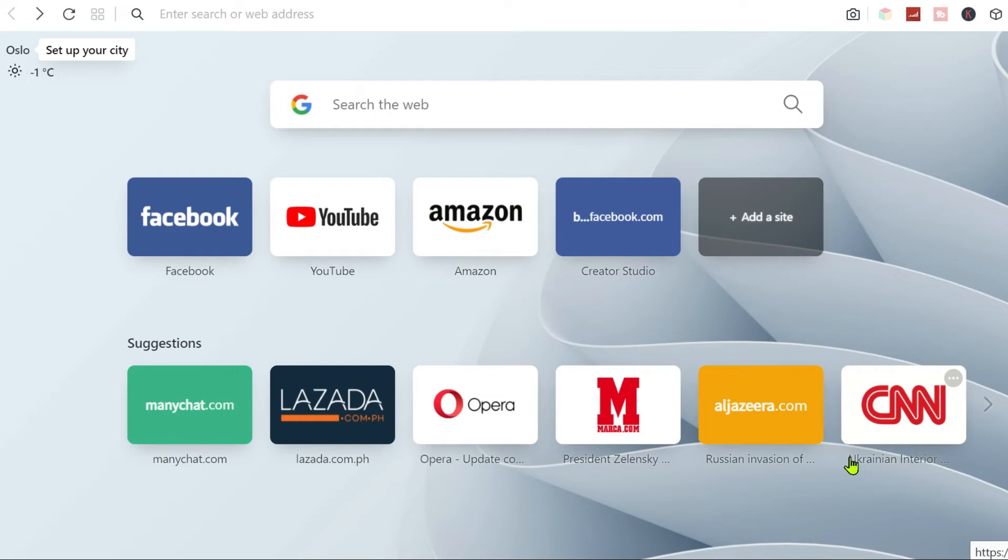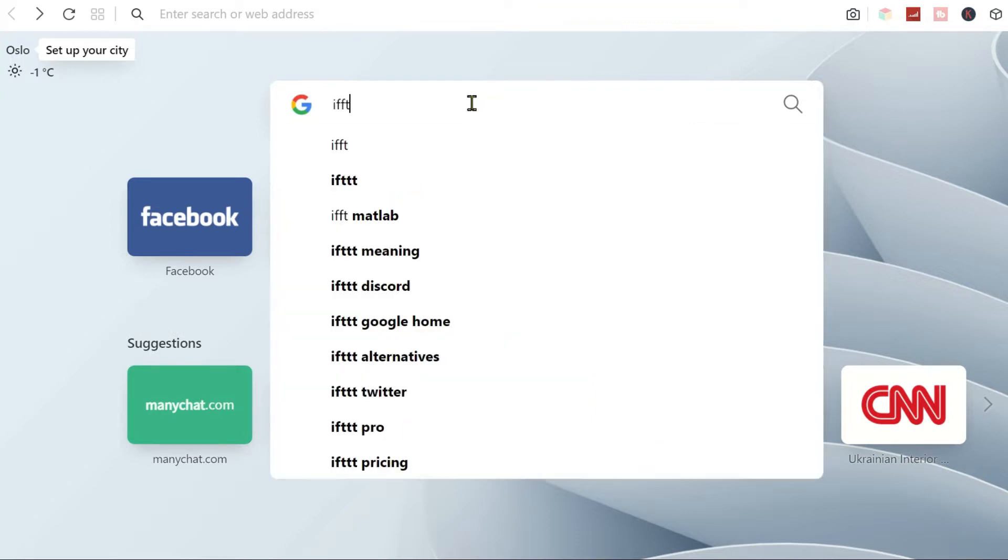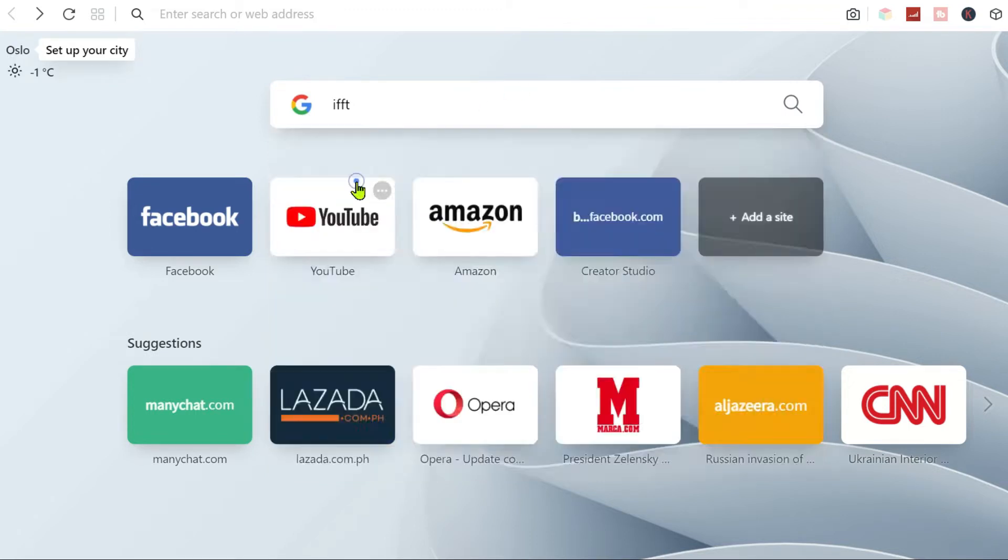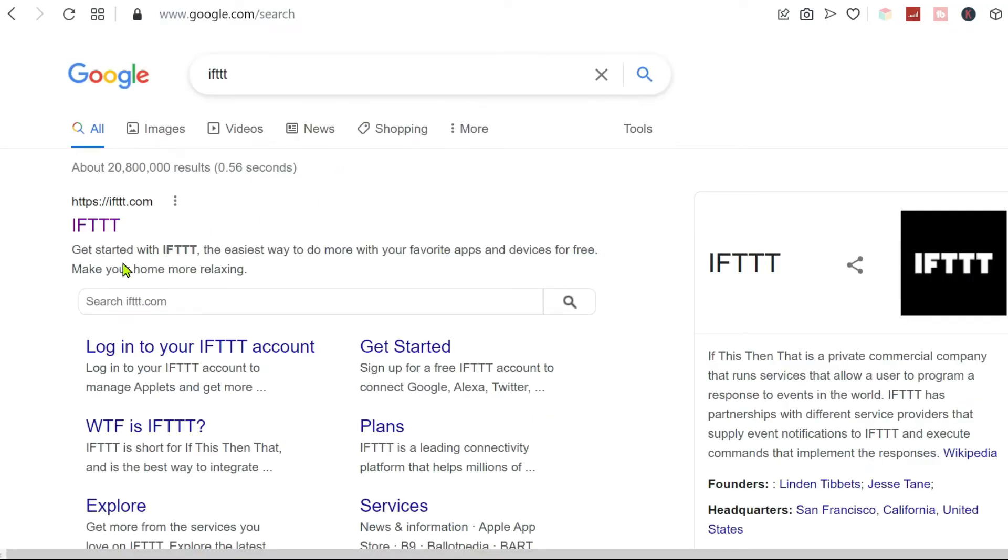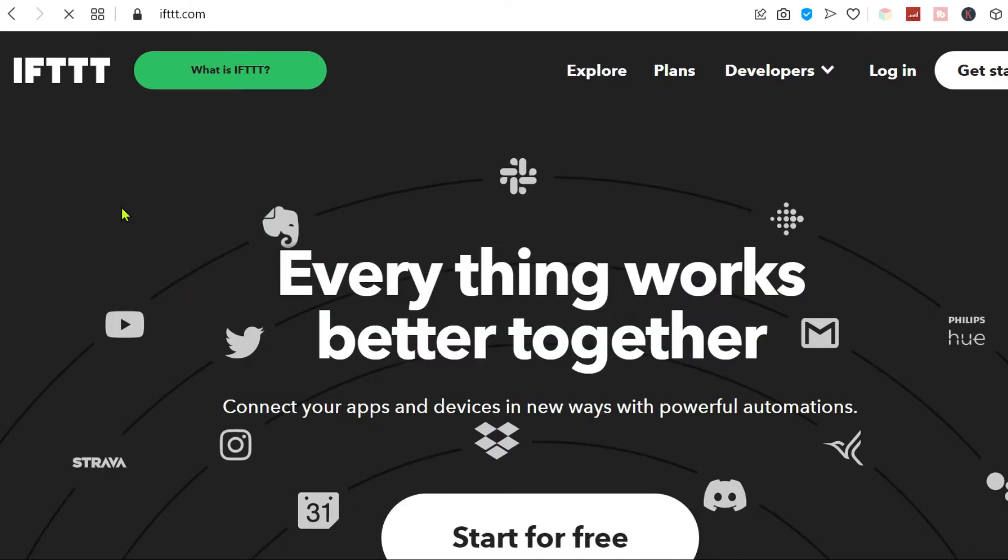To start with, we're just going to type IFTTT on our web browser or type it into Google. As you can see here, IFTTT, I'll just click the link, and then you are here.